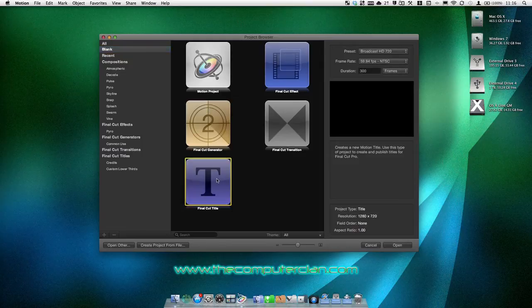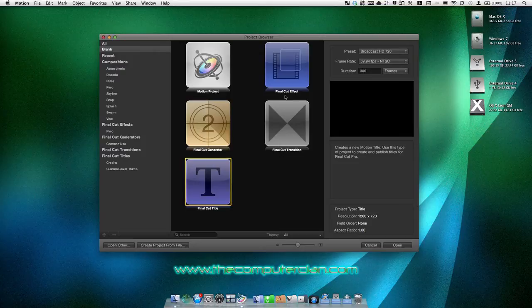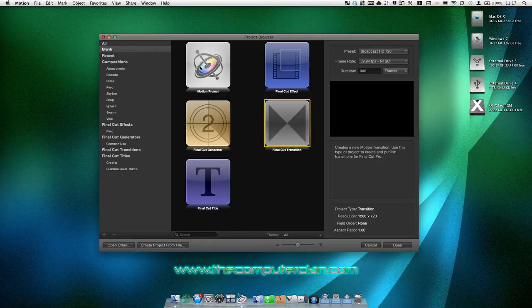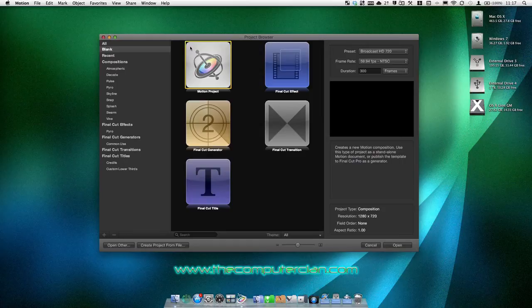Basically the same thing with text. You can save an effect and use it in Final Cut Pro and change the text without opening it back up in motion. And same with other effects and transitions. But you can also just export normal movie files with a transparent background. So we're just going to do a blank motion project.